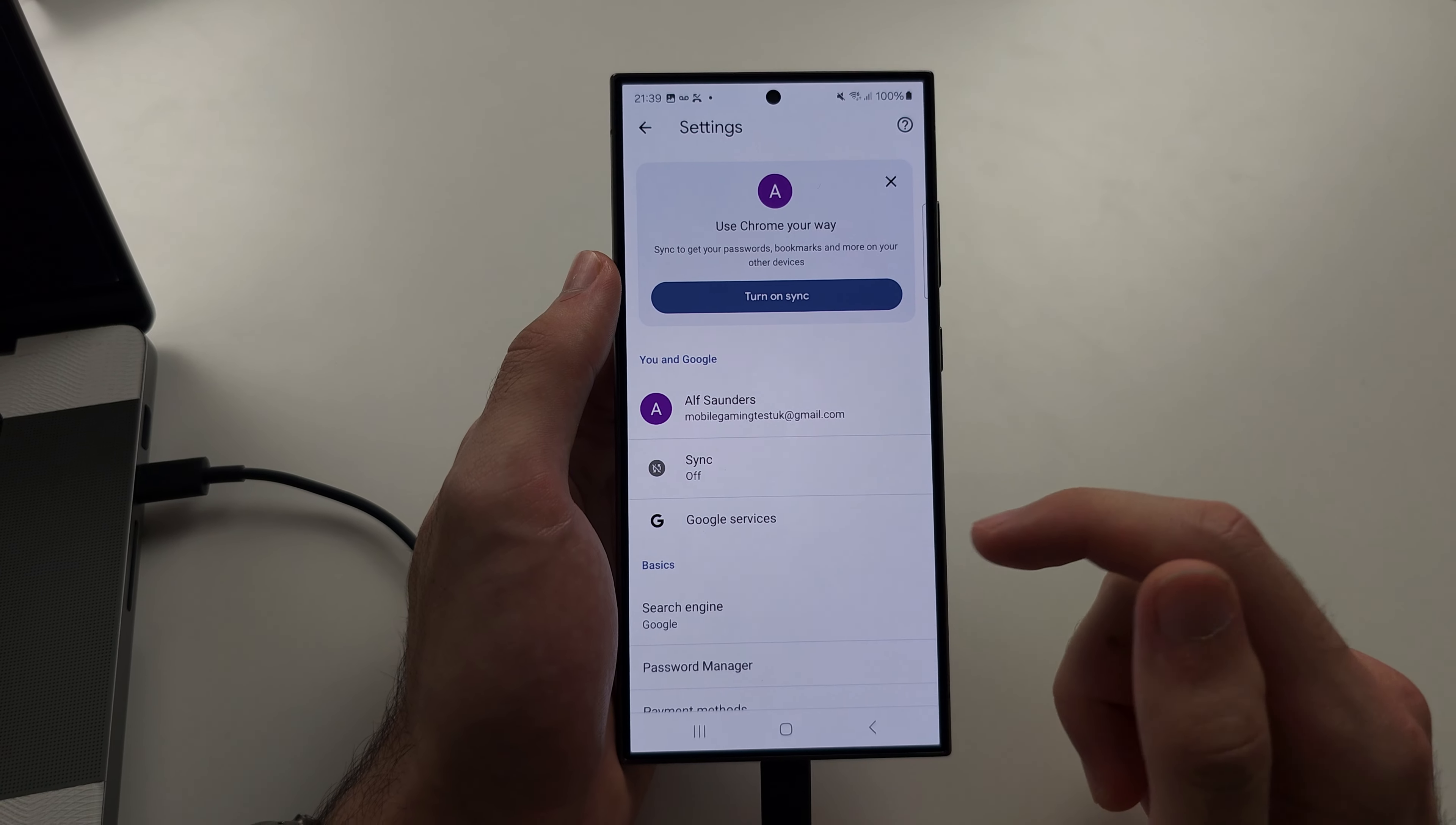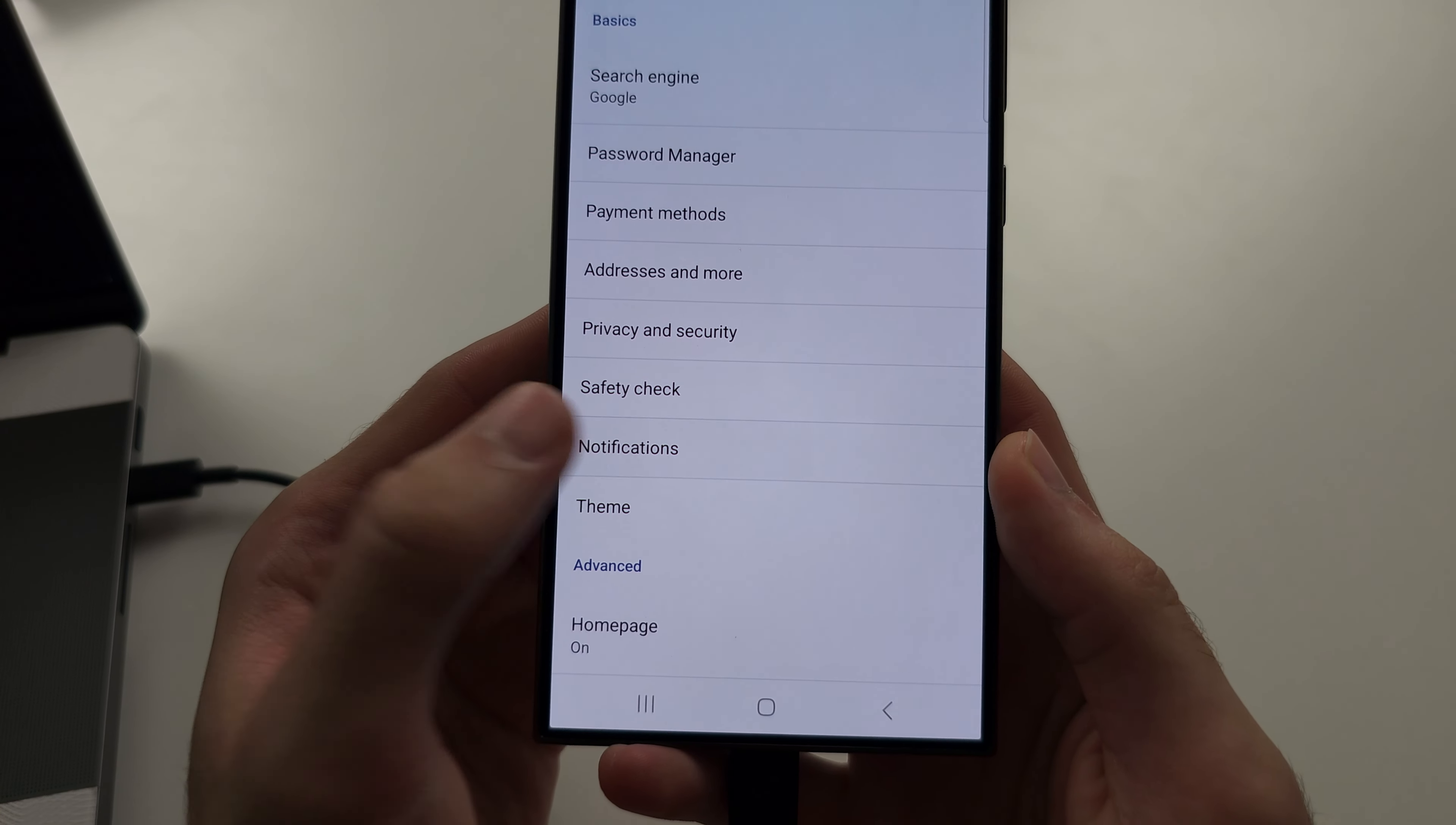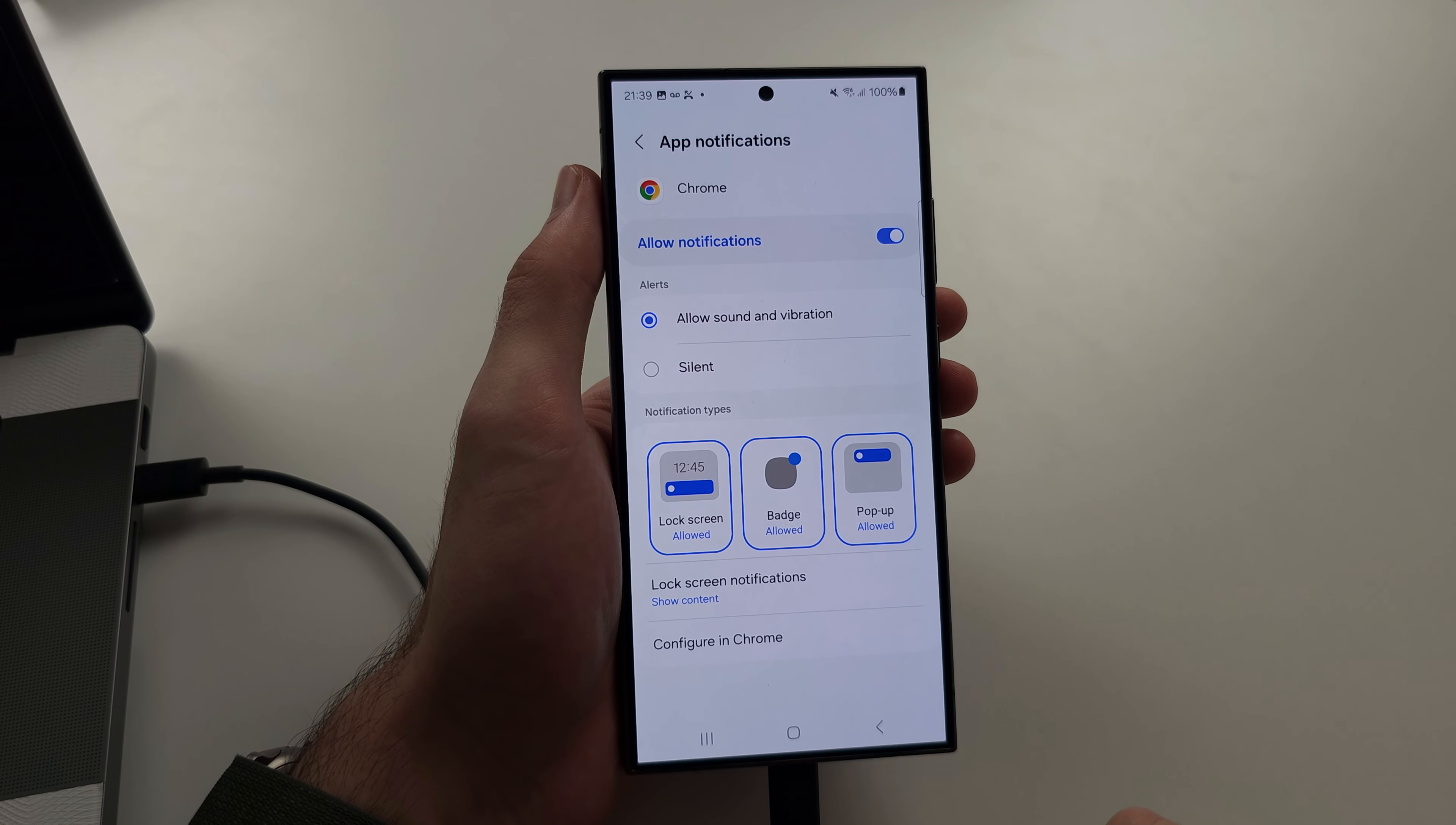Then I want you to scroll all the way down until you see notifications. It should bring you to the notification setting, but we don't want to turn off all notifications.